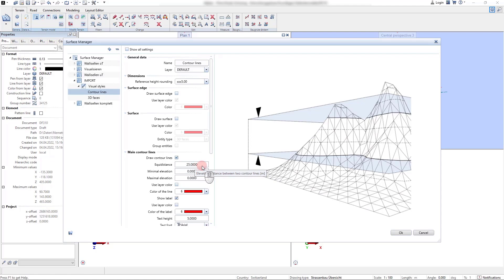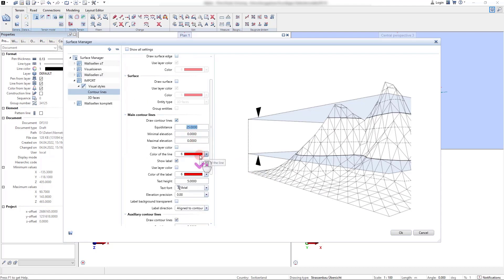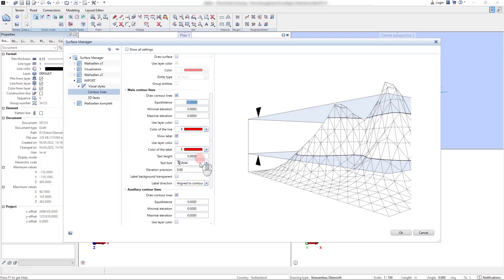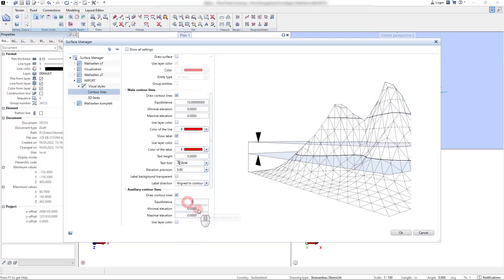It can be defined for the main contour lines and the auxiliary contour lines independently. First we change the equidistance of the contour lines and we also change the text height for showing the altitude information of the labels.